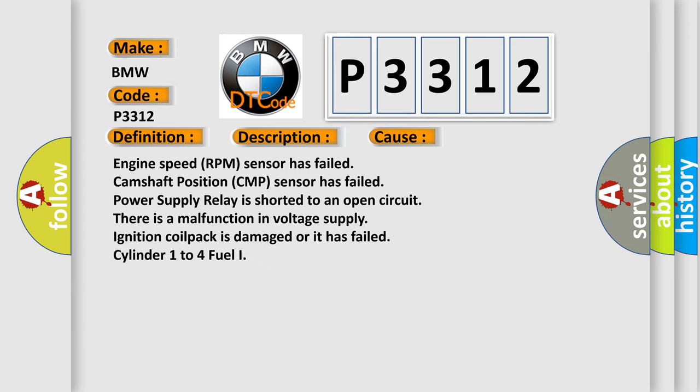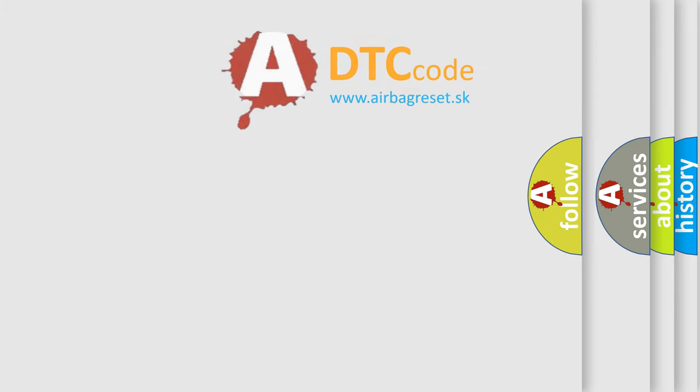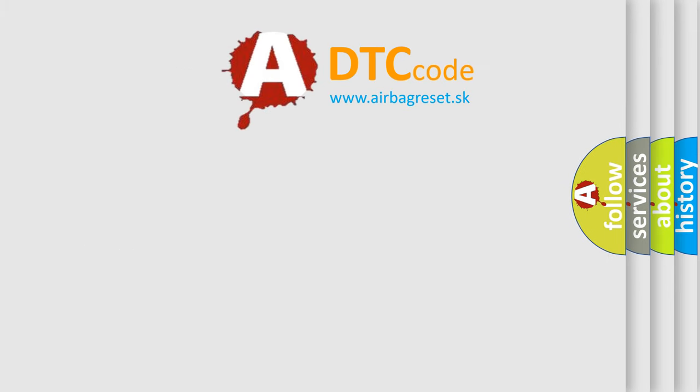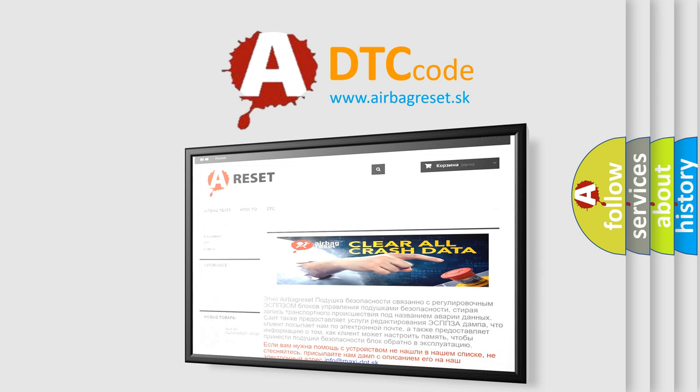This diagnostic error occurs most often in these cases: Engine speed (RPM) sensor has failed. Camshaft Position (CMP) sensor has failed. Power supply relay is shorted to an open circuit. There is a malfunction in voltage supply. Ignition coil pack is damaged or it has failed. Cylinder 1 to 4 fuel injector issues. The Airbag Reset website aims to provide information in 52 languages.